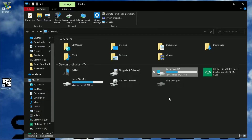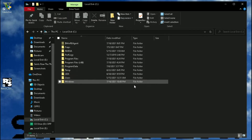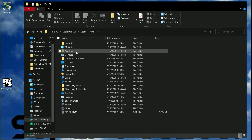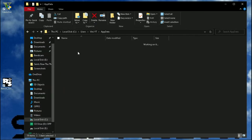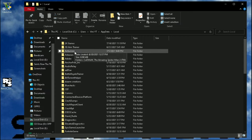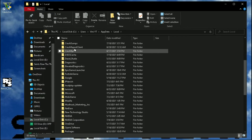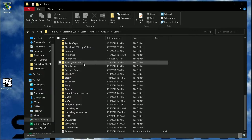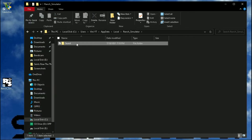The game is made with Unreal Engine 4, and every Unreal Engine 4 game's config files are located in your local disk C, Users, your profile folder, AppData, Local, Ranch Simulator, Saved, Config.